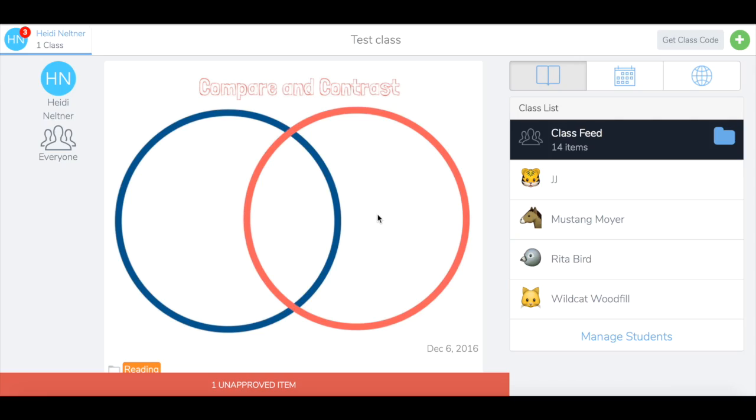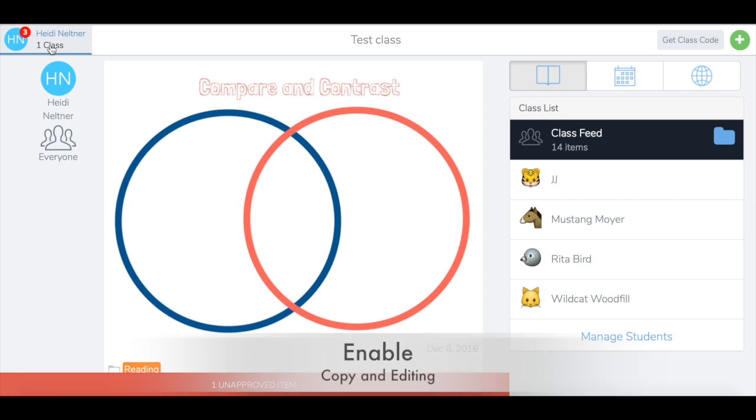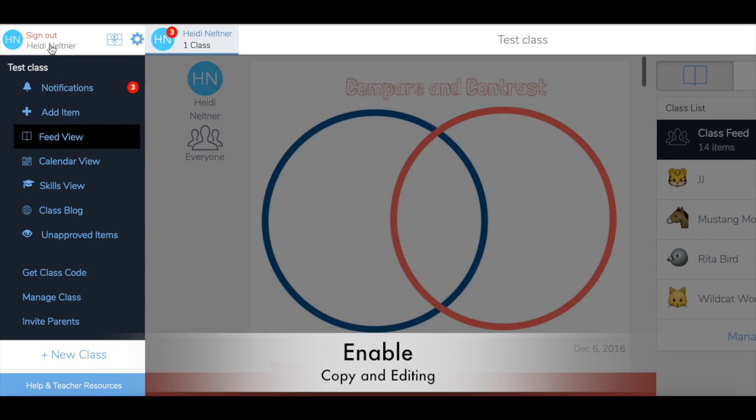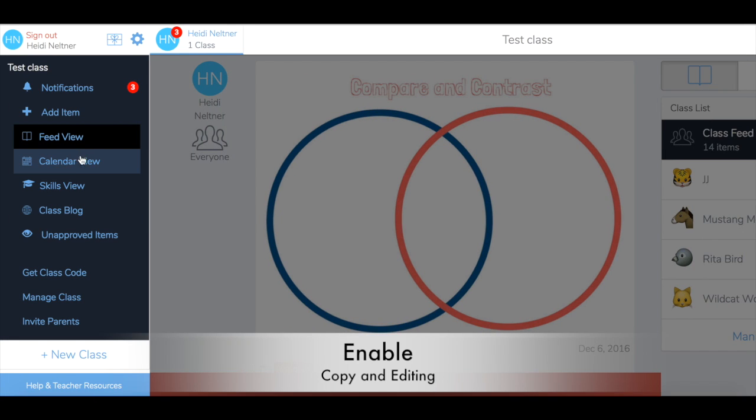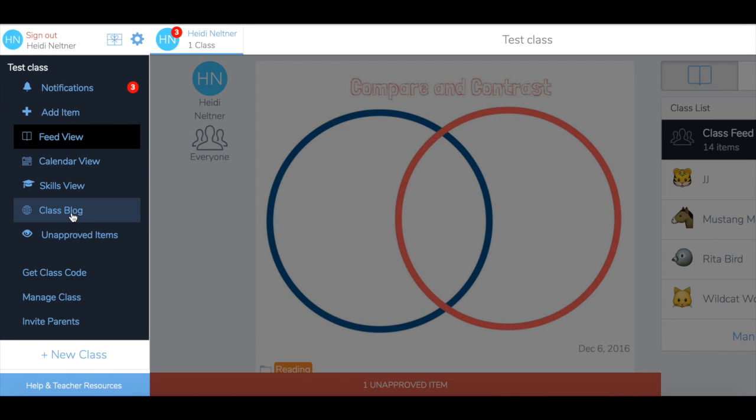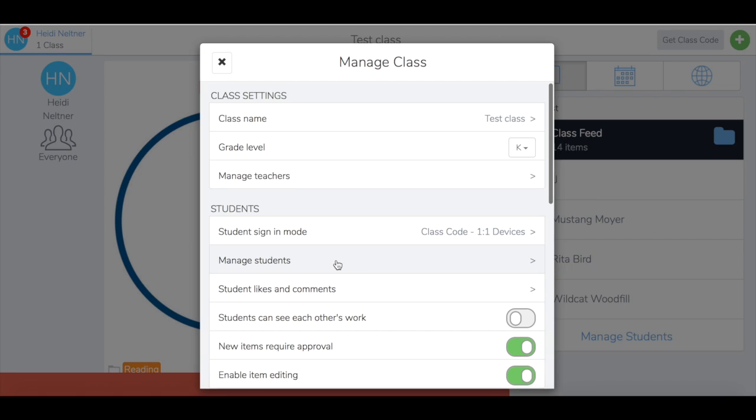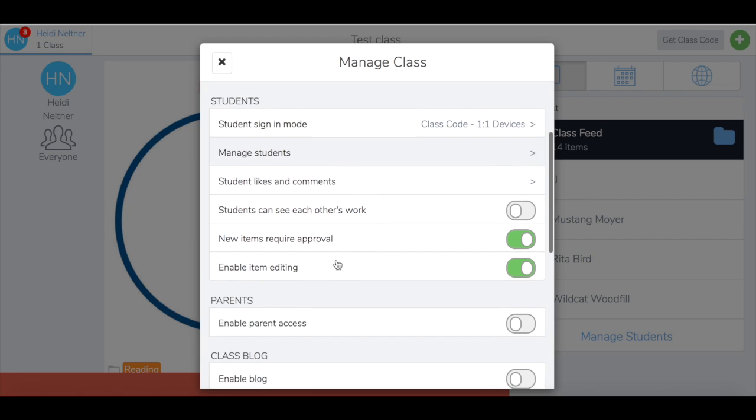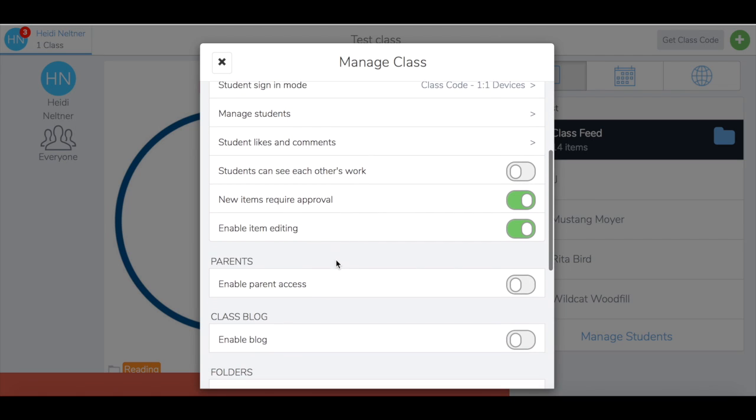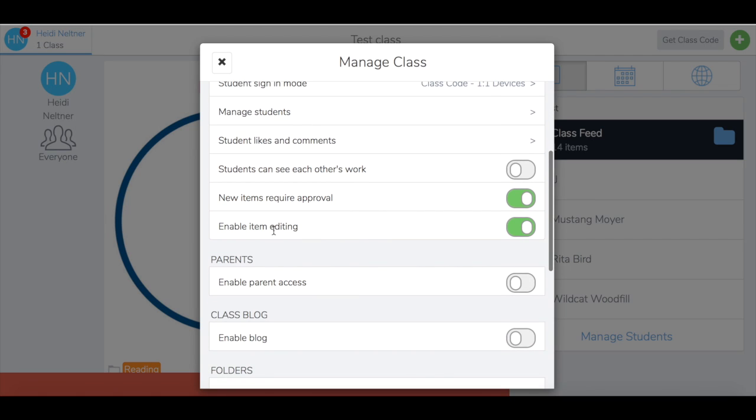I'm going to show you how to add content to Seesaw for students that they can copy and edit. First, make sure copy and editing is enabled by clicking on your name in the upper left corner, go to manage class, and check that enable item editing is toggled on.